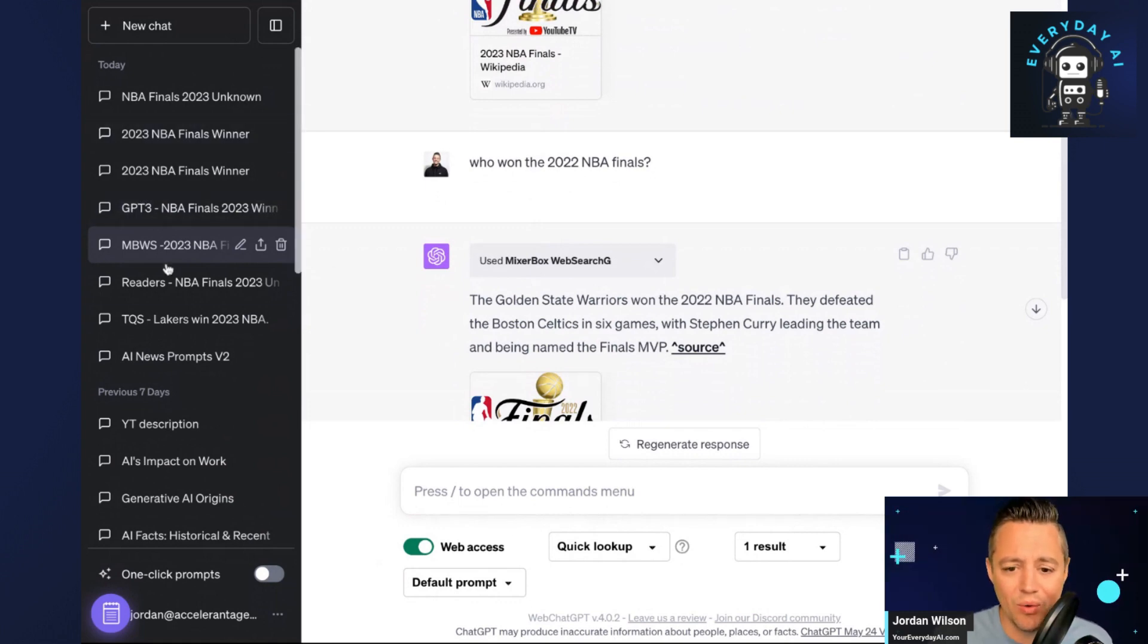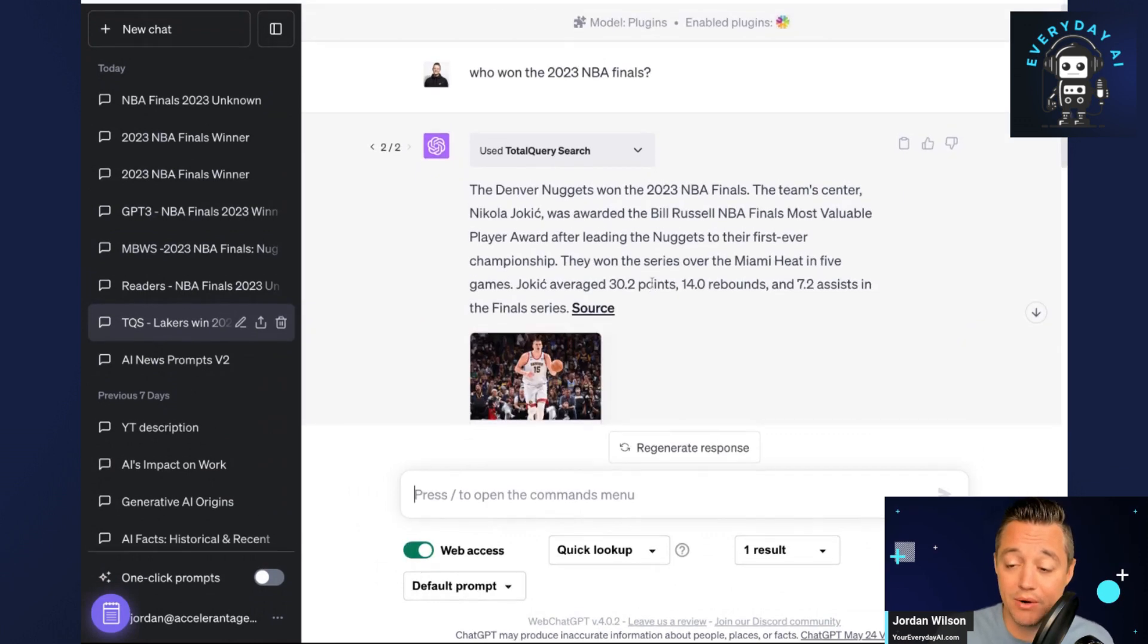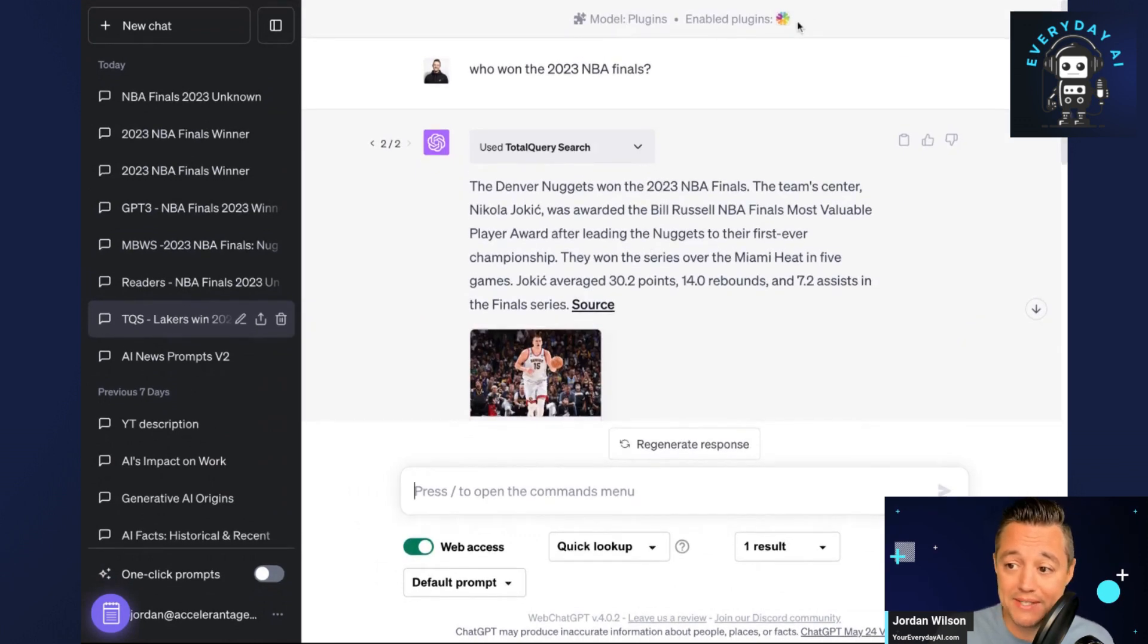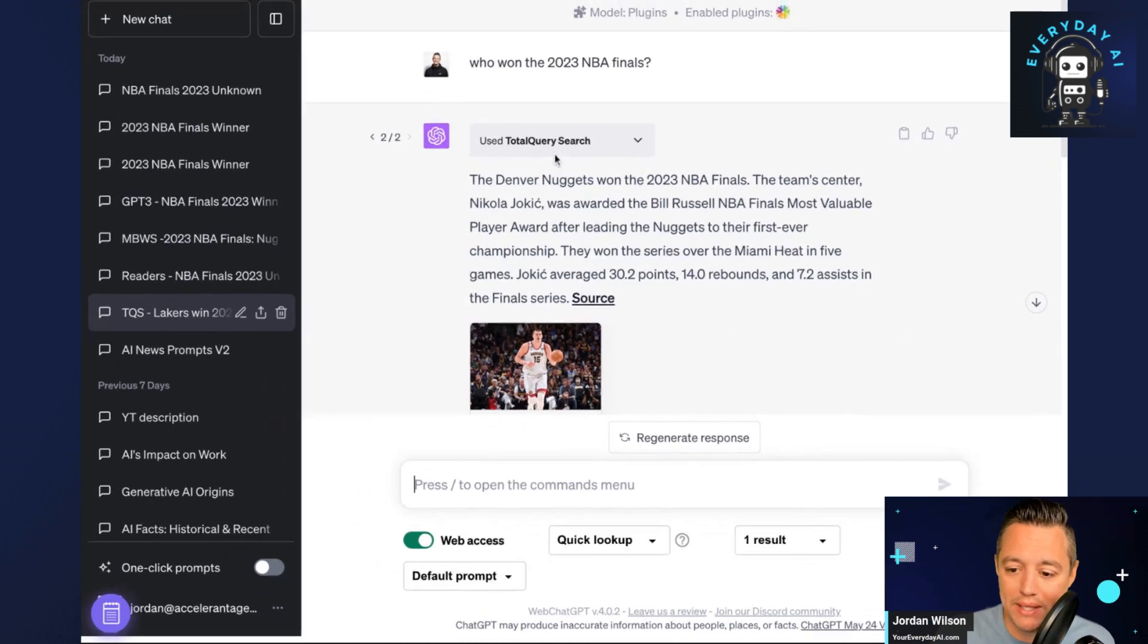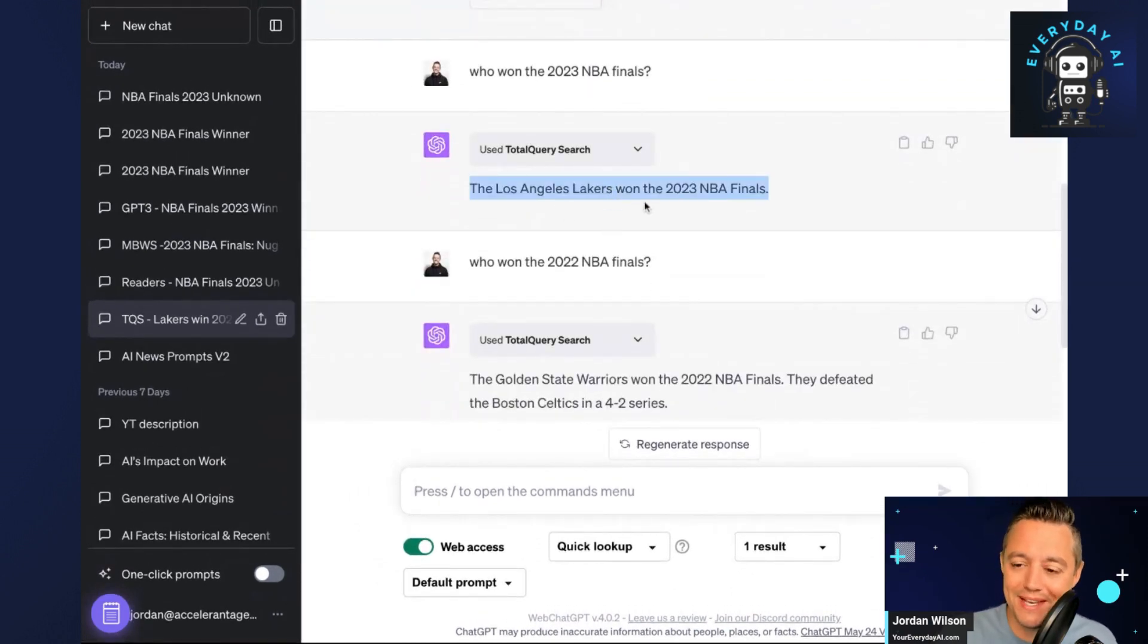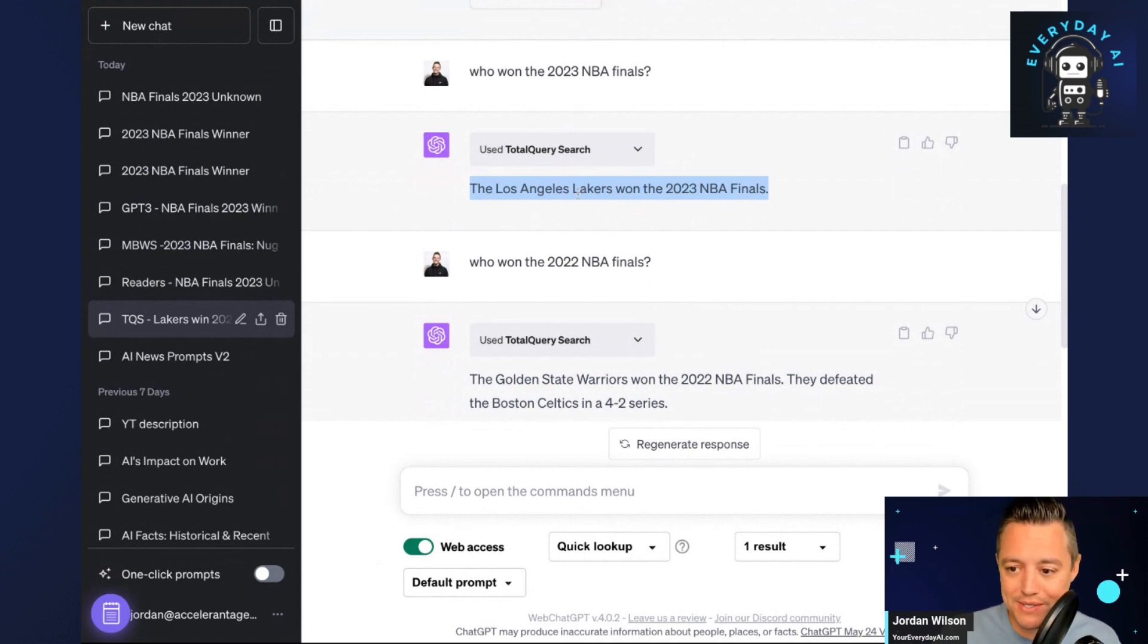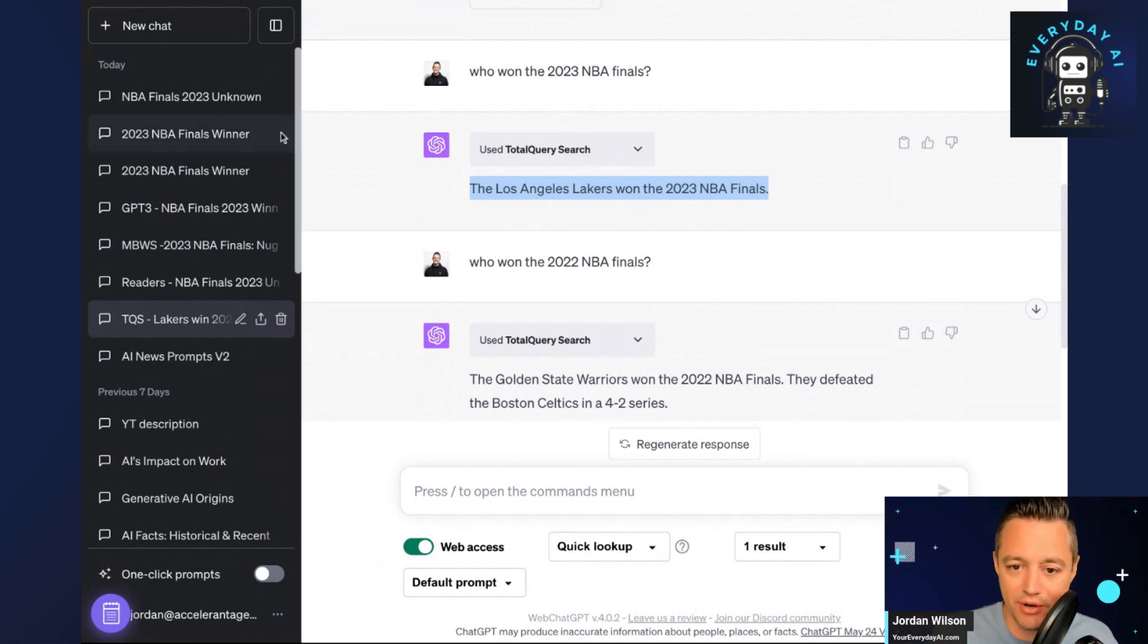But it's not always going to be correct even if you're using plugins. As an example here, I used a different plugin, and it got it right once, but sometimes it got it wrong. You'll see here when I asked, it used the plugin called Total Query Search, and it said the Los Angeles Lakers won the 2023 NBA Finals. Sorry, Lakers fans, but the Denver Nuggets won.